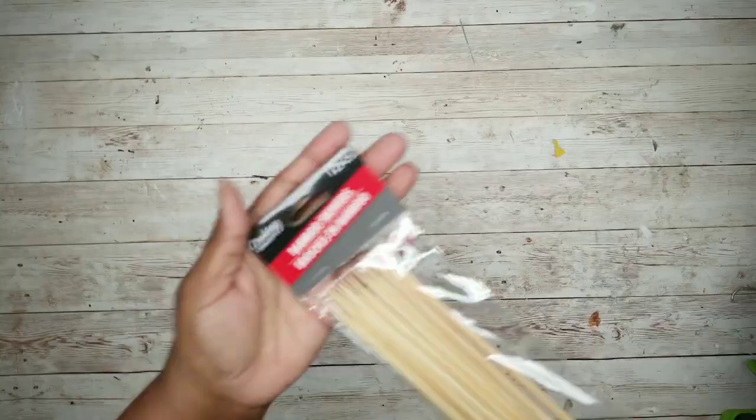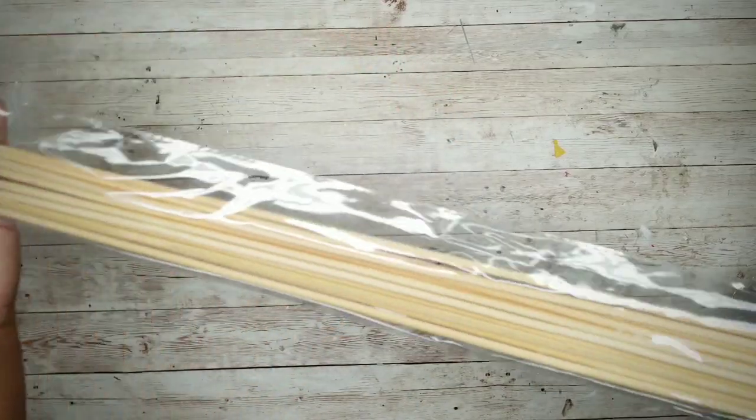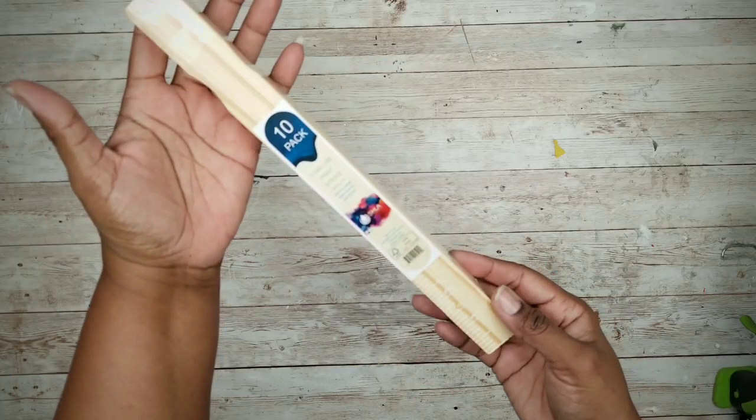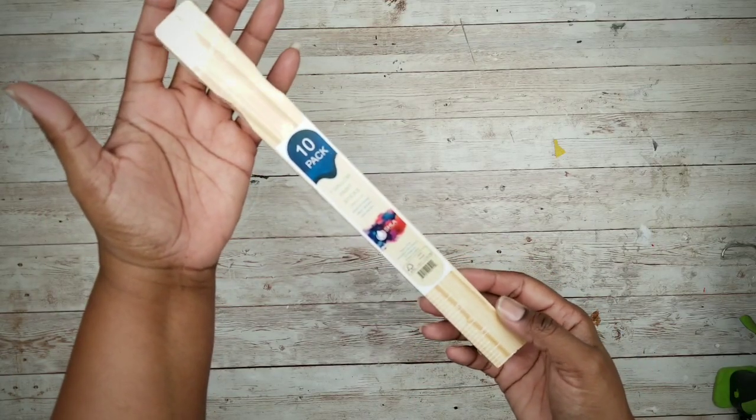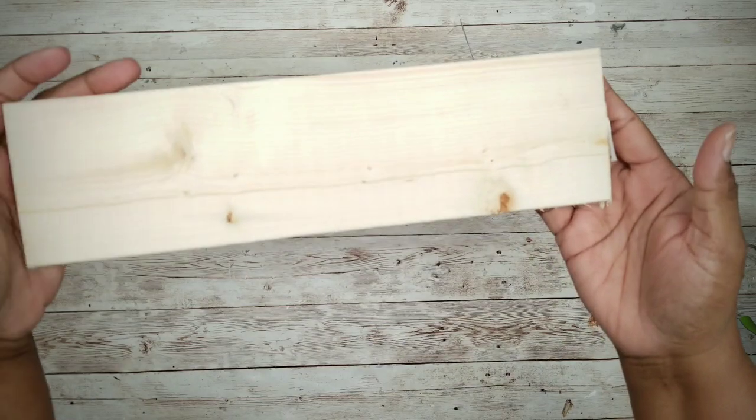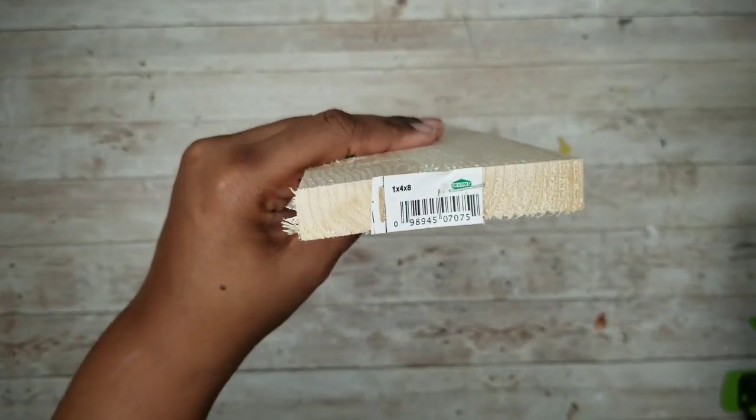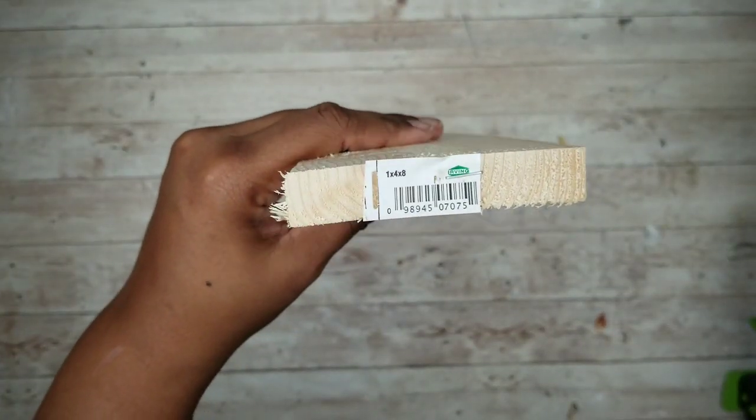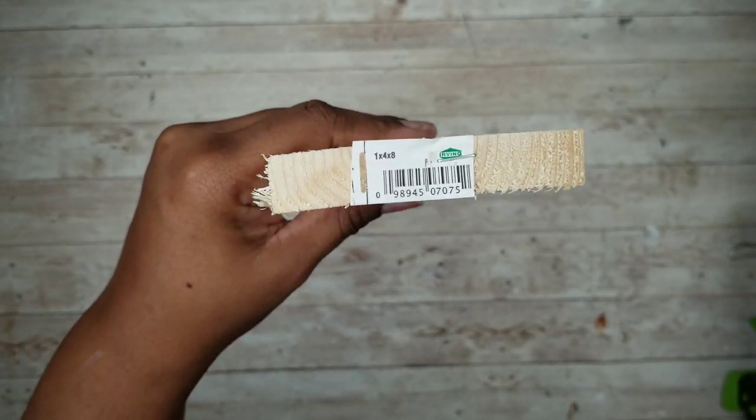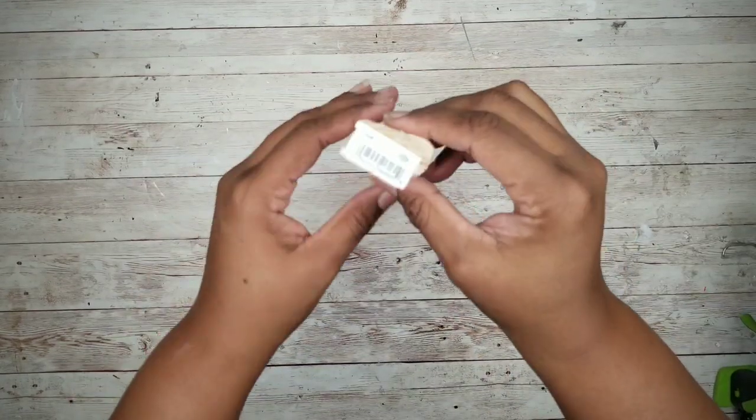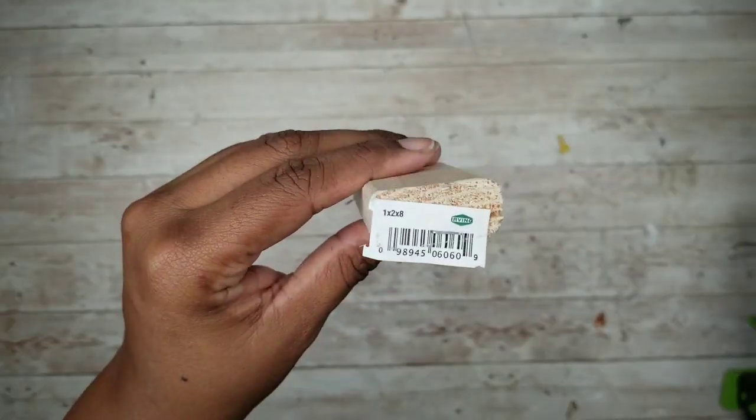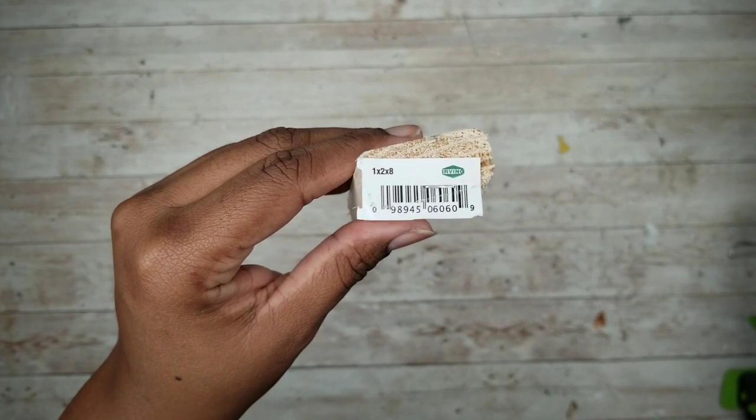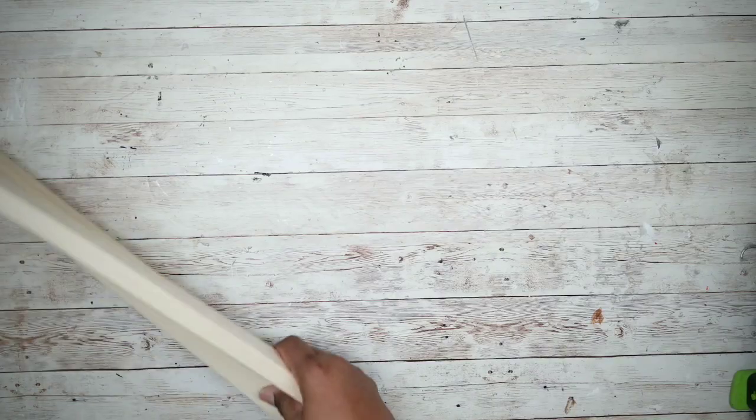For this project, we'll start with a pack of these long skewers from the Dollar Tree. We'll also need one 10-pack of these 1-gallon paint stir sticks from Lowe's for 98 cents. We'll also need a 1x4x8 piece of wood from the Home Depot for $1.98, and a 1x2x8 piece of wood from the Home Depot for $1.18. I'm only showing the sample end pieces because these are actually 8 feet long.